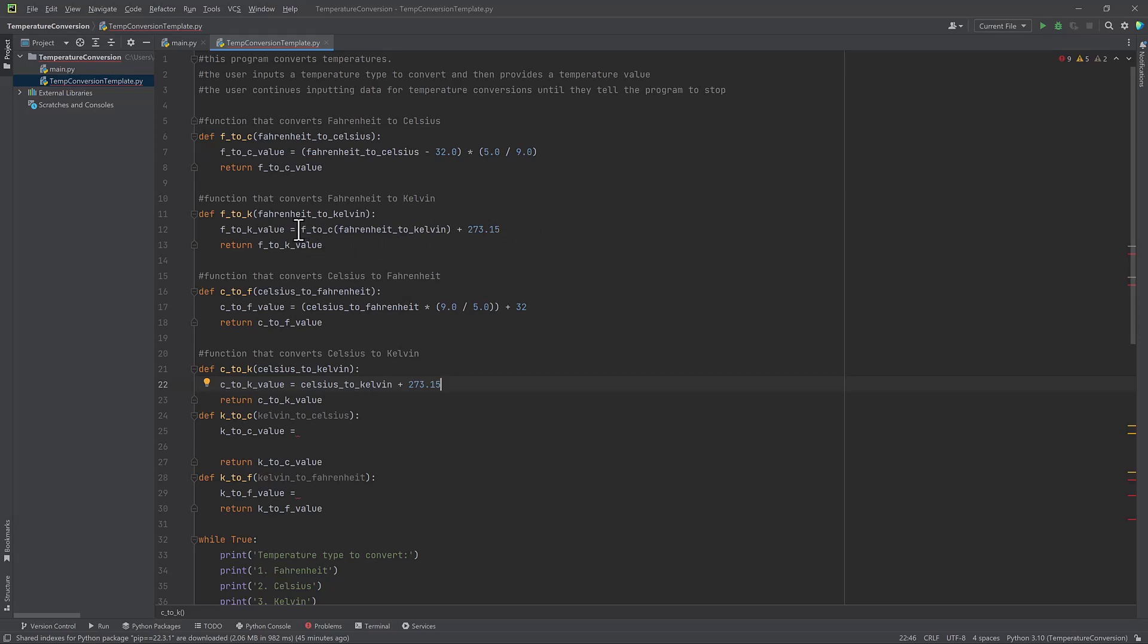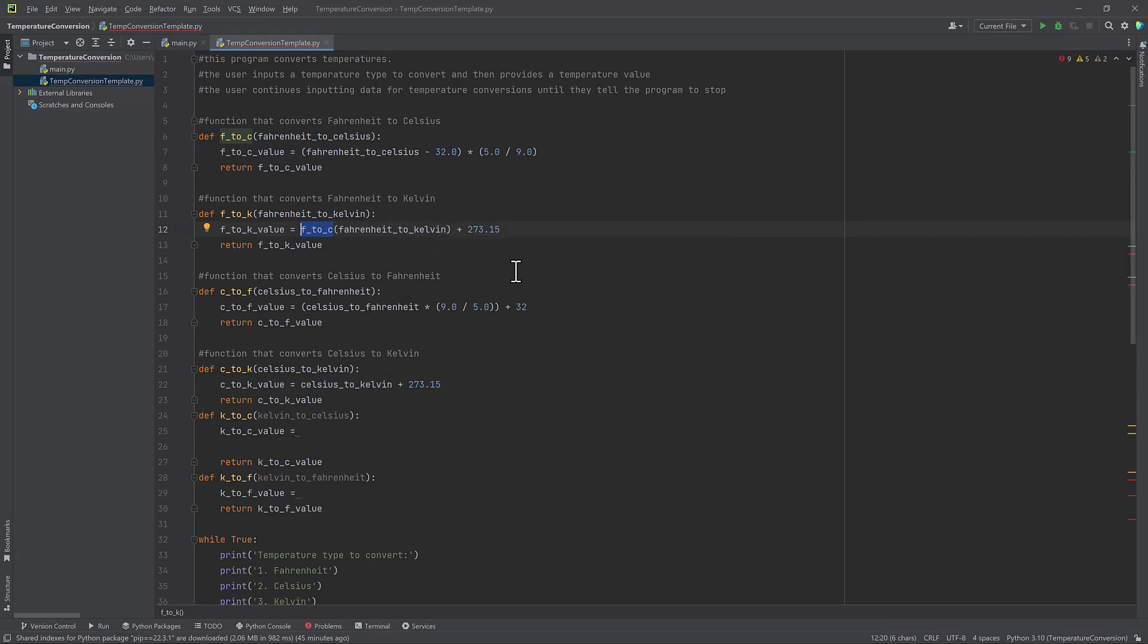The way I do that is by writing F to C. So that's my function name, it's going to call the function here, my parameter is Fahrenheit to Kelvin, which is going to be essentially the user input when they provide that. And that's going to add 273.15 and return that value.